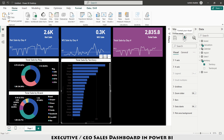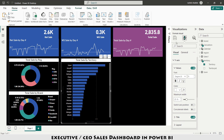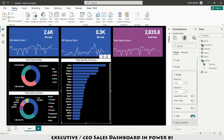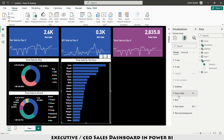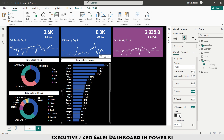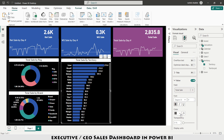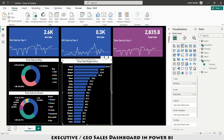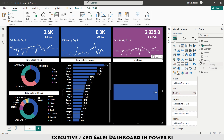For the clustered bar chart I go to Format Your Visual: under Y-axis I set the value color to white and make them bold. Under X-axis I remove the values and title. Under Data Labels I set background color to black and values to white. I make a copy of this chart and replace Territory with Town.